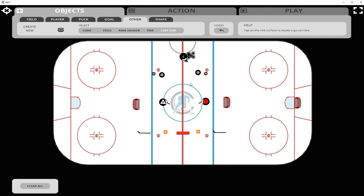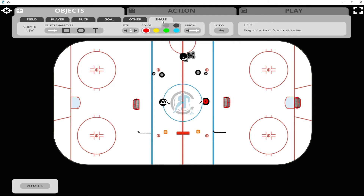Now let's look at shapes. In shapes we have arrows, rectangles, circles, and a text box. For arrows, you can have them pointed on either side, one side, or have no points at all to draw a straight line. Let's create an arrow with one point in red. You click on the playing surface where you want the arrow to start, draw it down, and release it when you're happy with the end point.